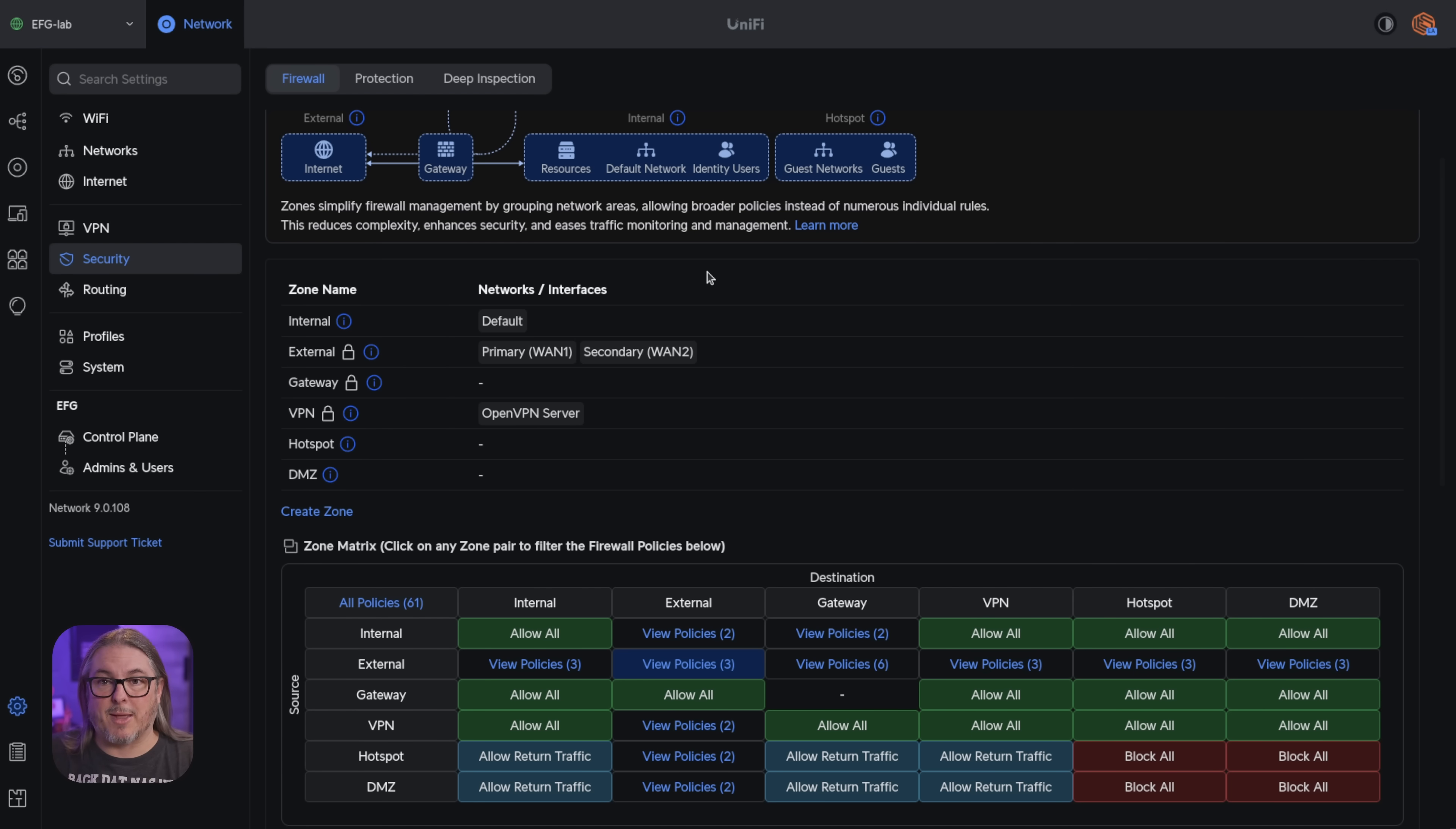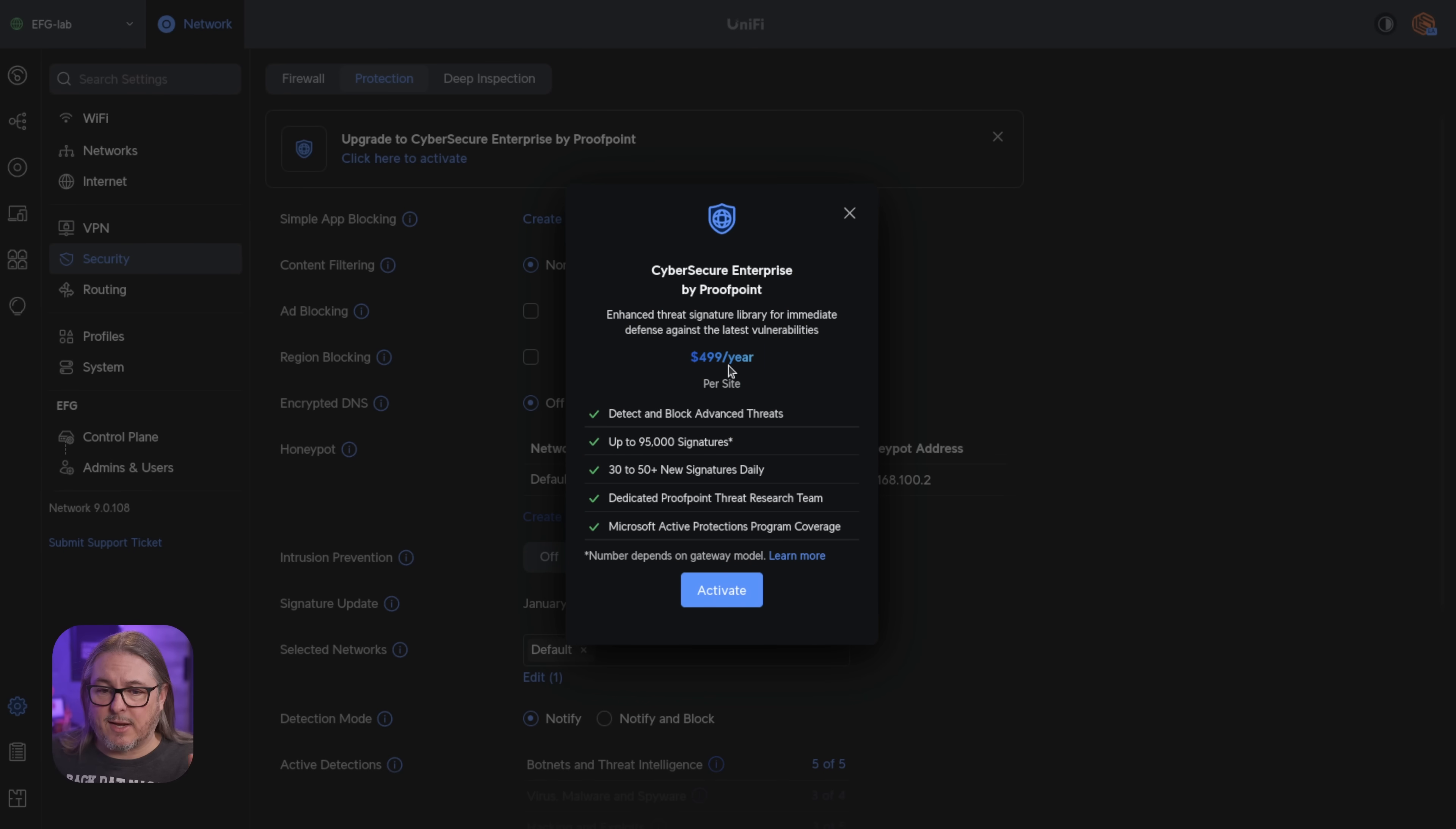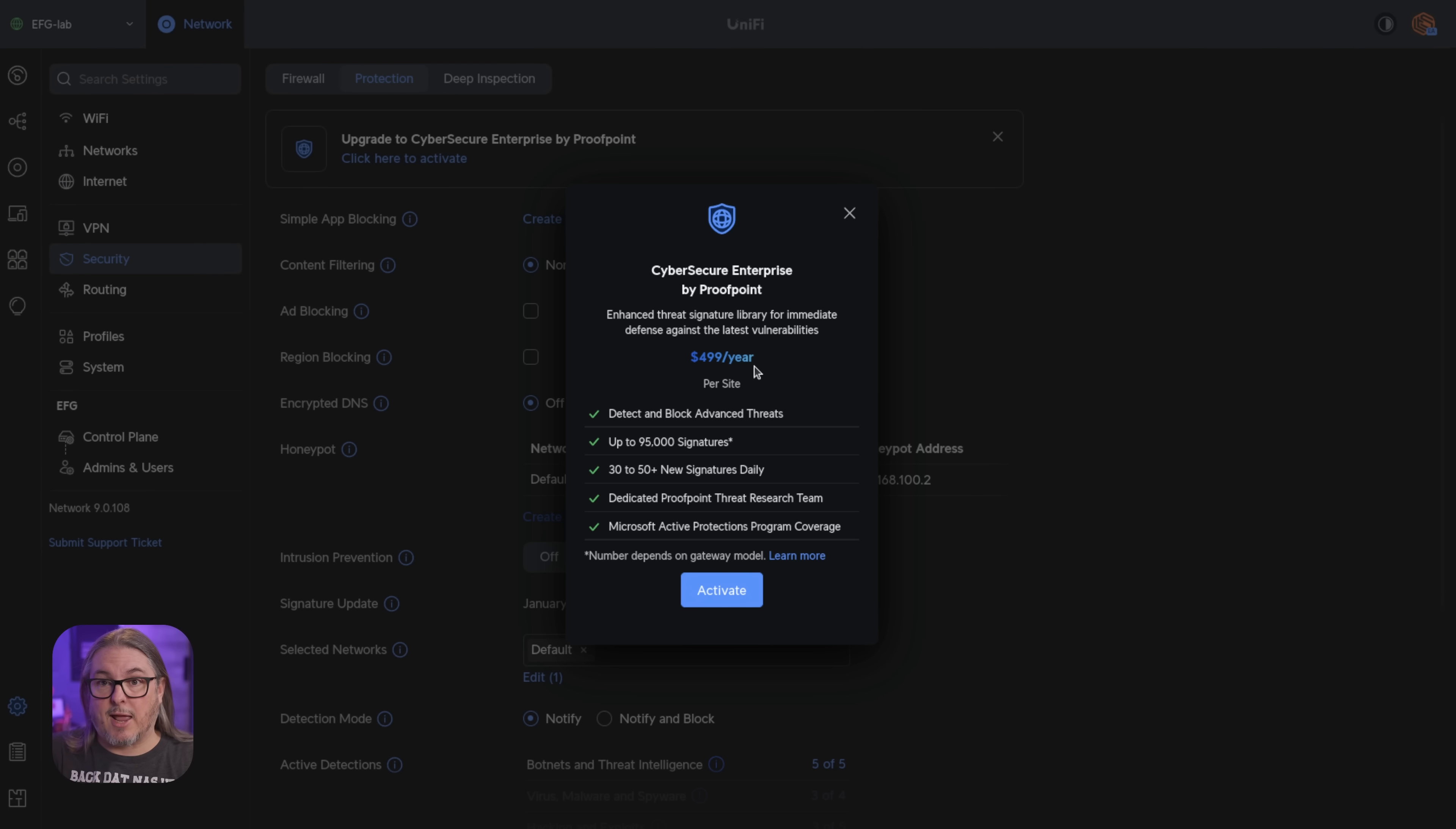Now, something I want to mention here is if you decide to upgrade to the CyberSecure Enterprise by Proofpoint, and you can click here to activate it, and it gives you the price on a per device basis, this can also be done through the UniFi site manager. But for those wondering, and this was a question that came up at the Ubiquiti event, if you're running the shadow mode or an HA high availability setup with UniFi, it does not charge you twice for this.